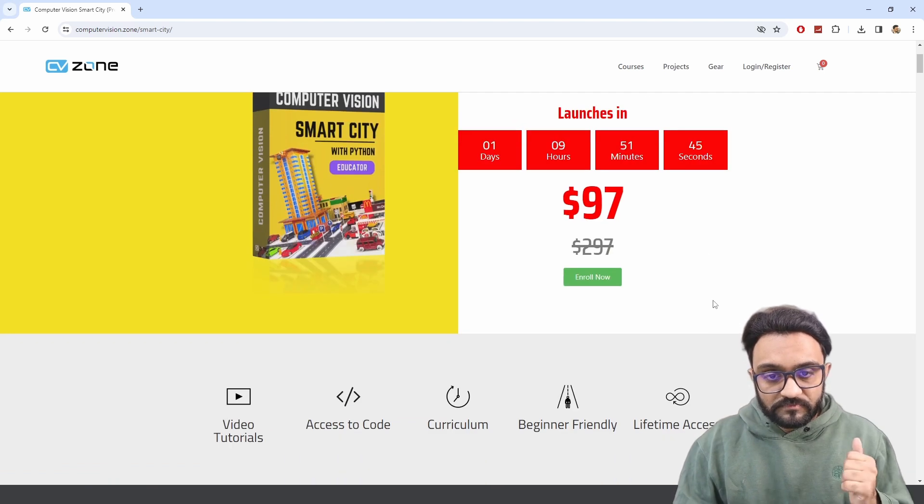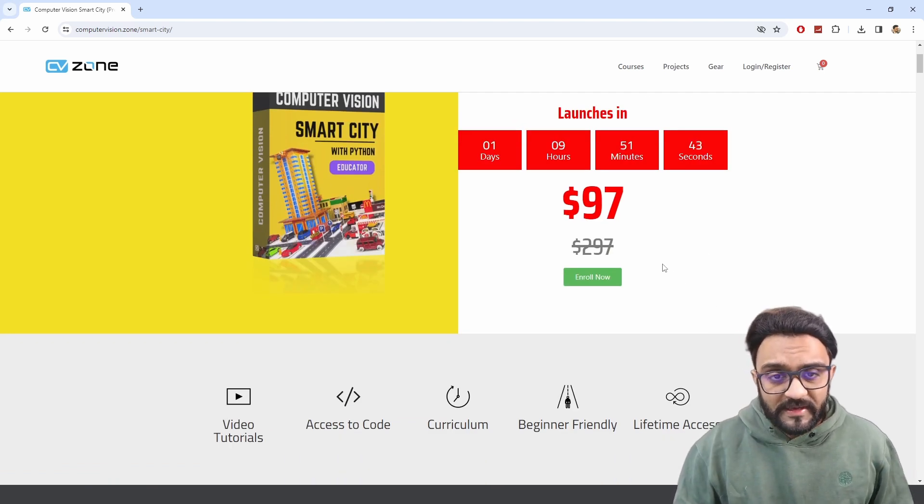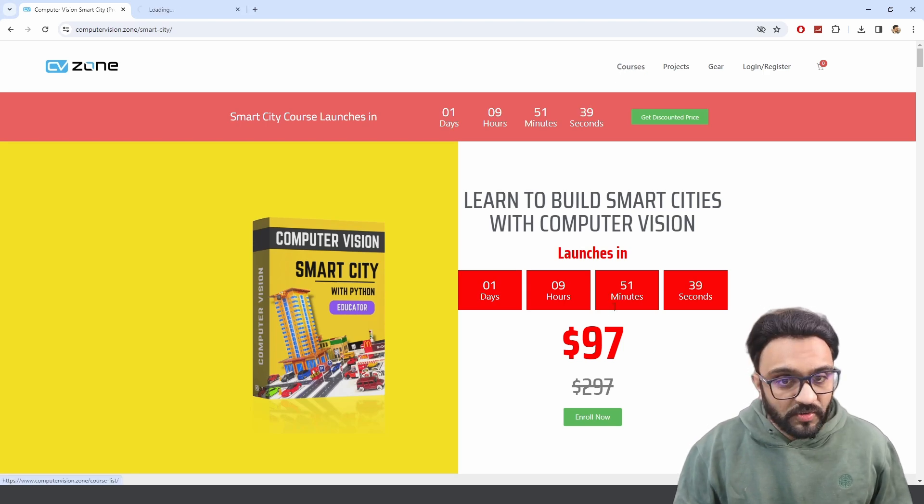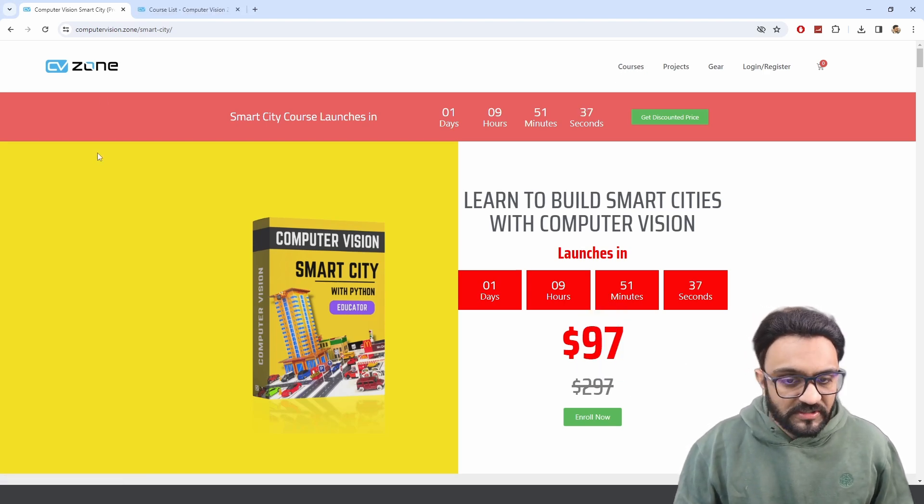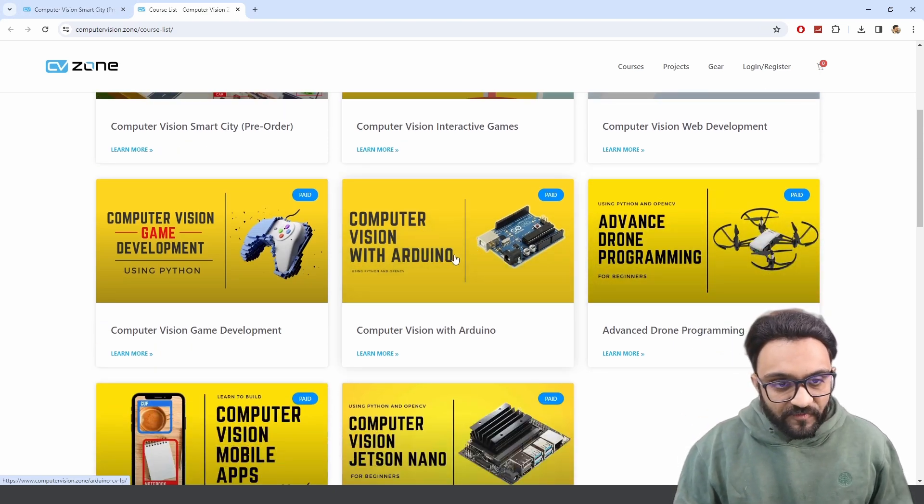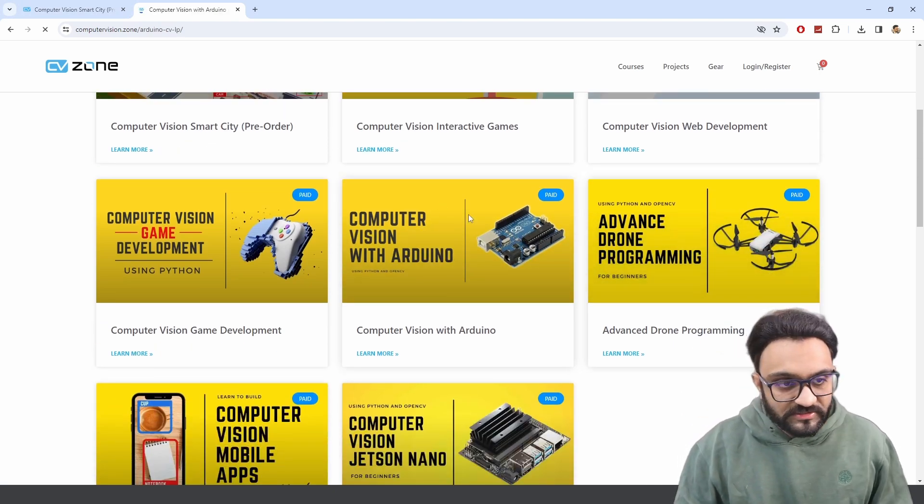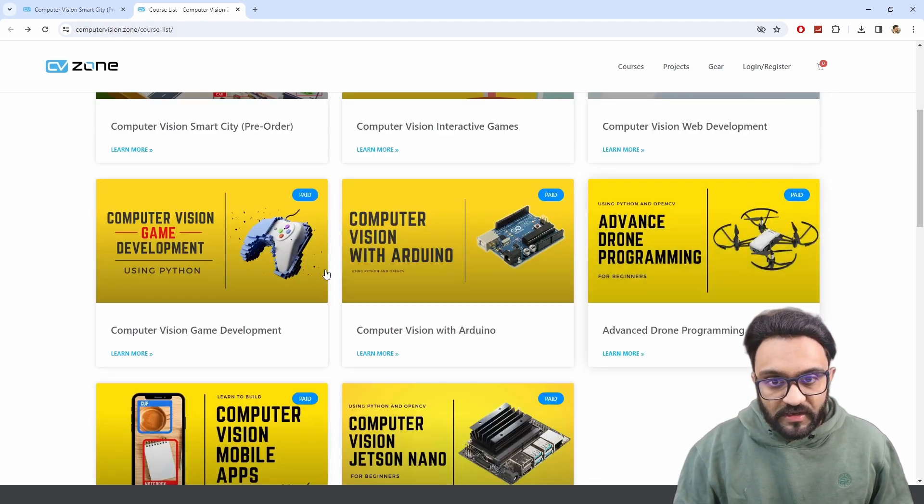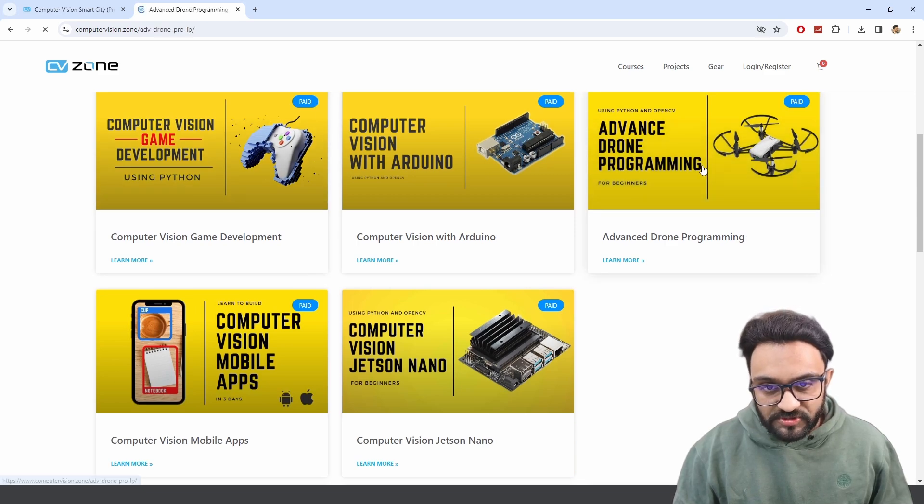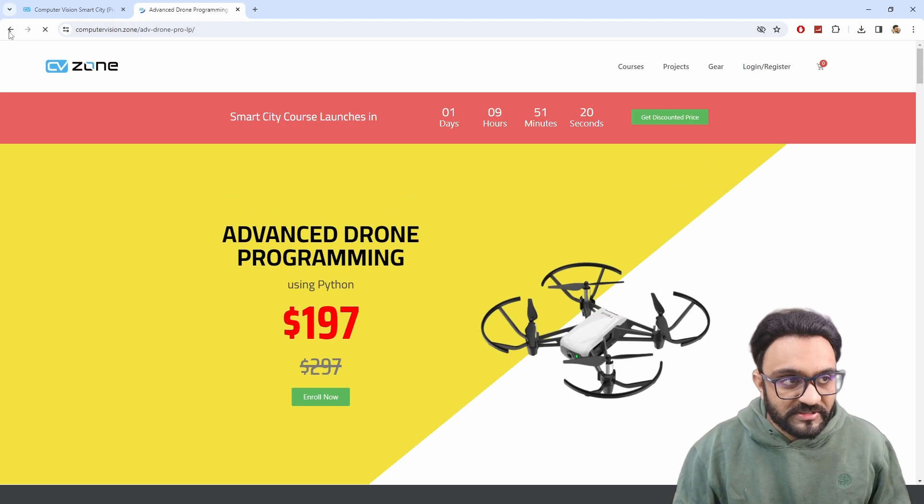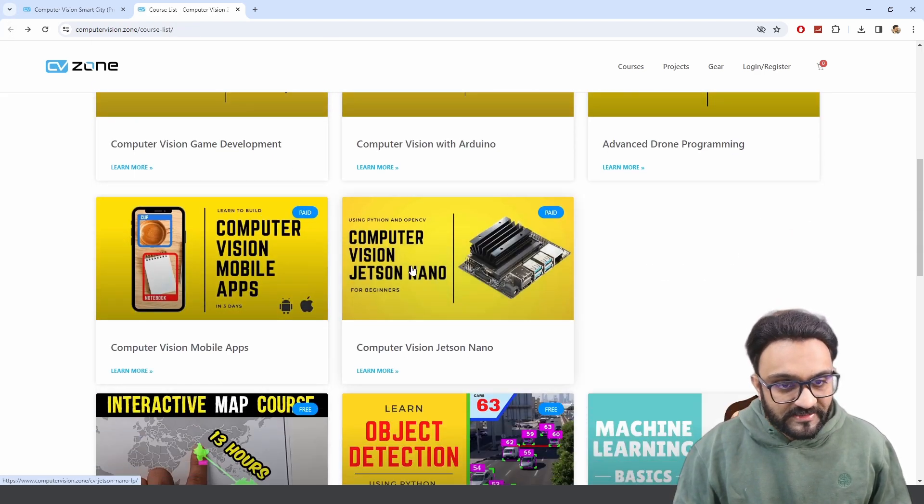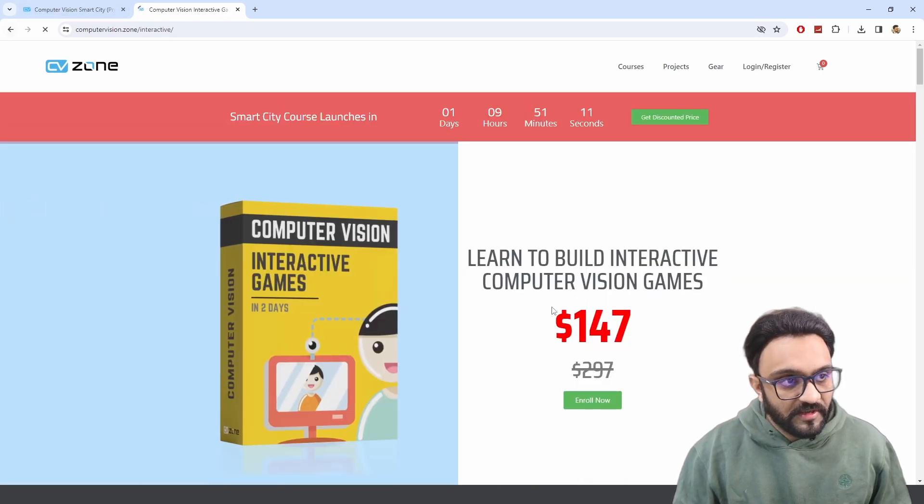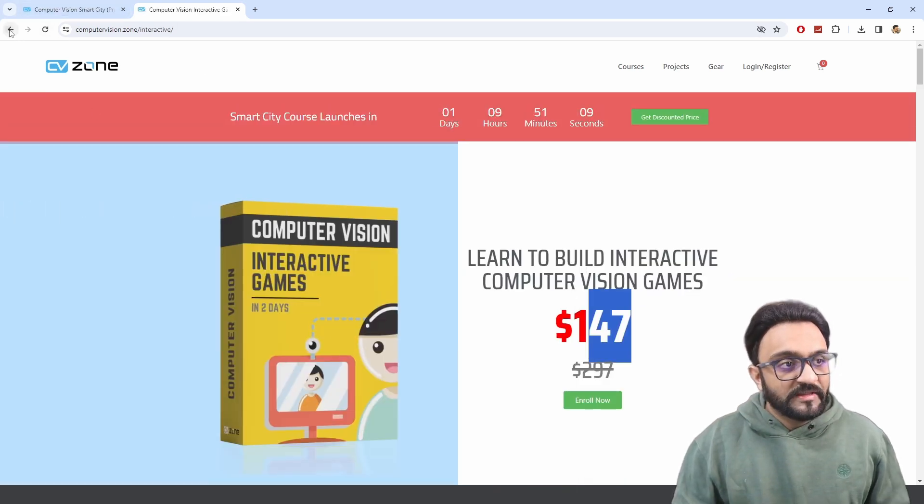So this is the right time to actually get hands-on with this. If you are familiar with our other courses, $97 is not what we usually offer. If you go to any course, for example, we go to the Arduino course, let's say, we start from $147. So all of our courses, for example, let's go to the Advanced Drone Programming, you can click on any course and you will not see $97 anywhere.